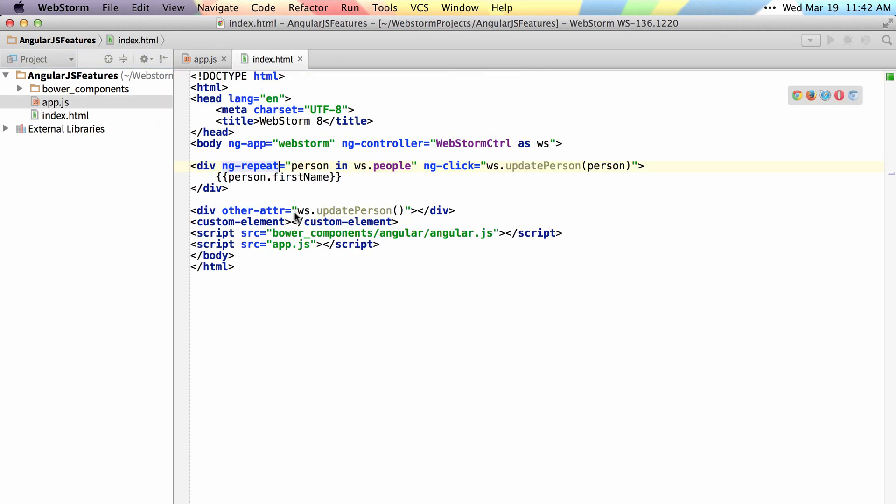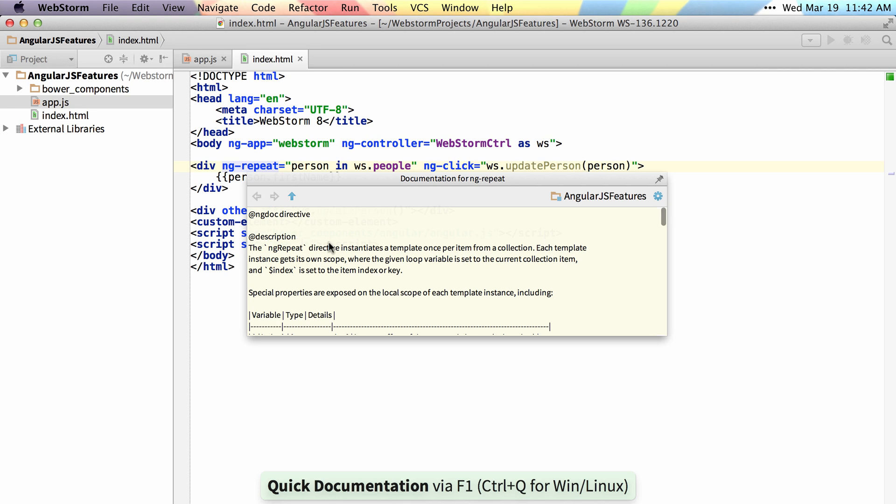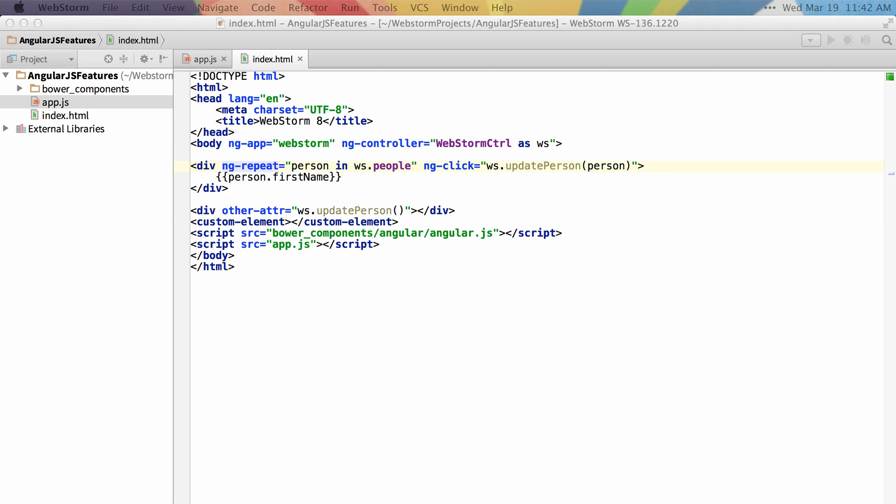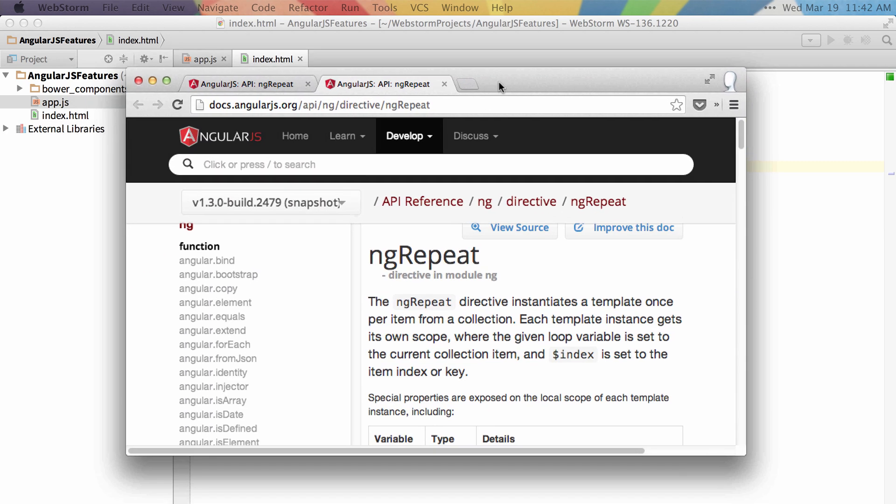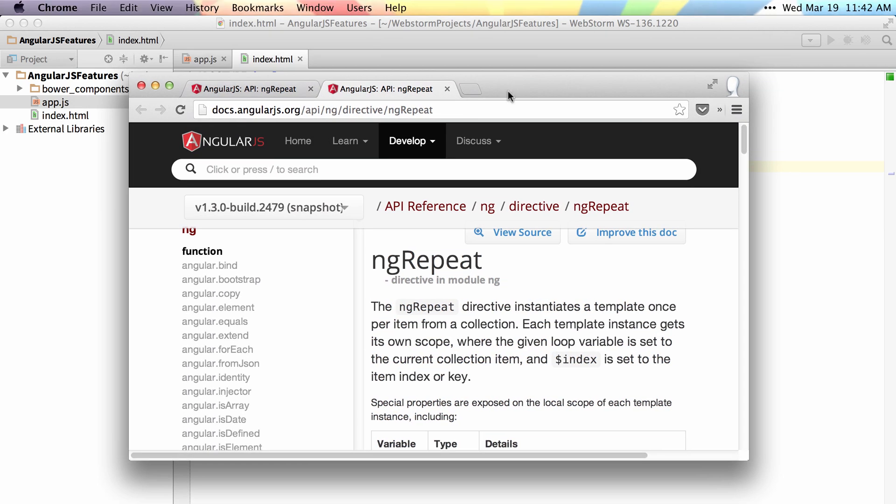Lastly, if you want to quickly view the documentation simply put your cursor over a directive, hit F1 and it will give you quick documentation. If you want to view that on the website simply click the up arrow that will launch your browser and show you the documentation online.